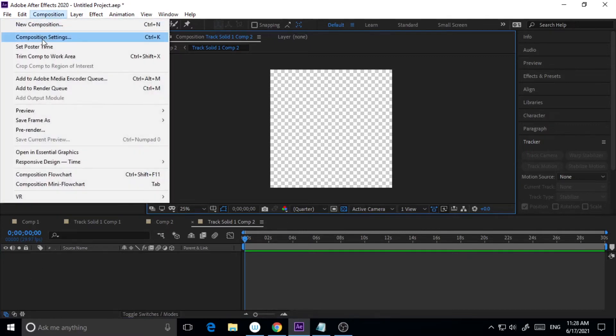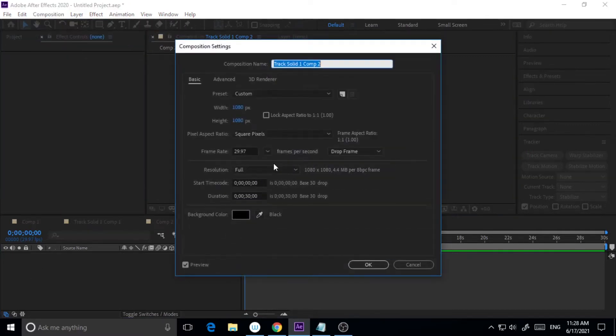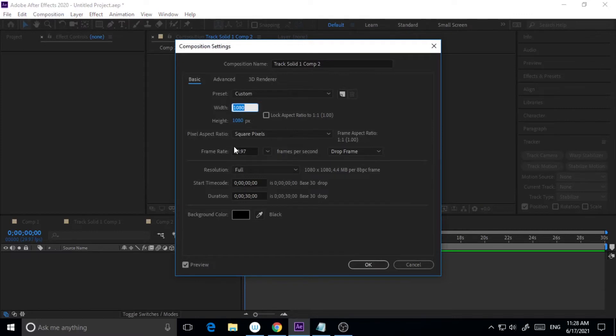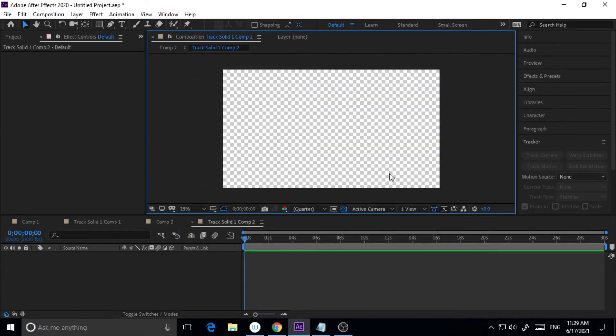Here I will make it 1920 by 1080 and hit OK. So now I will place my animation or anything which I want to place or work on in 3D space.